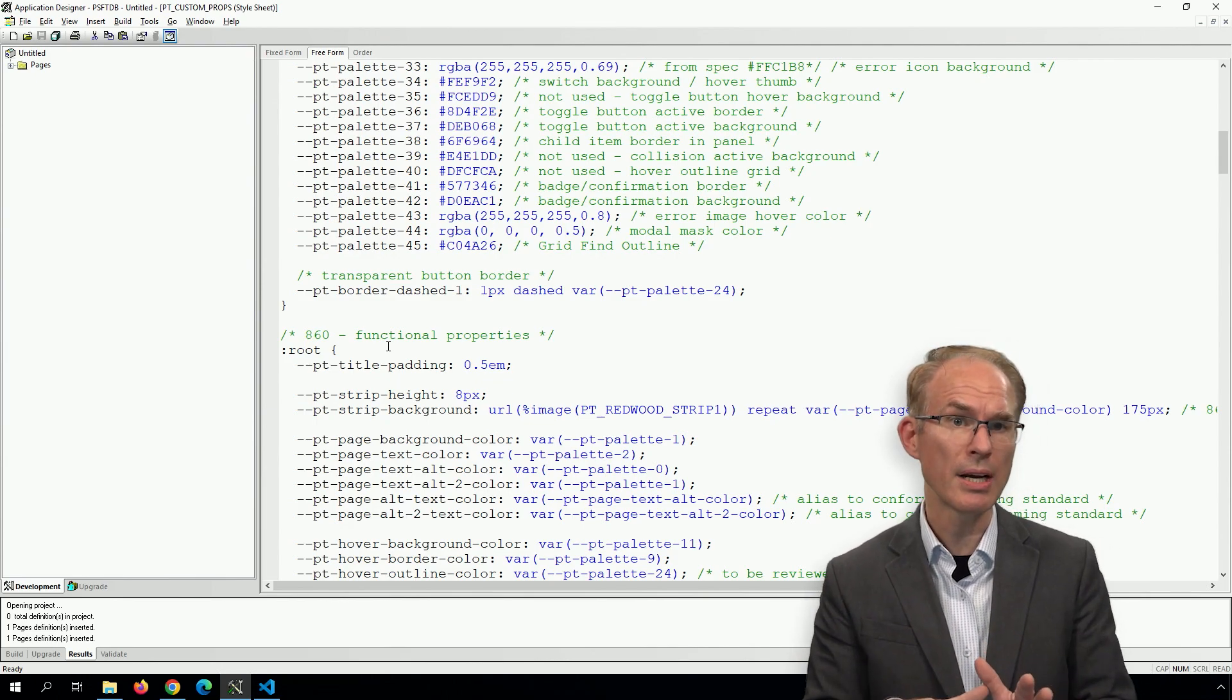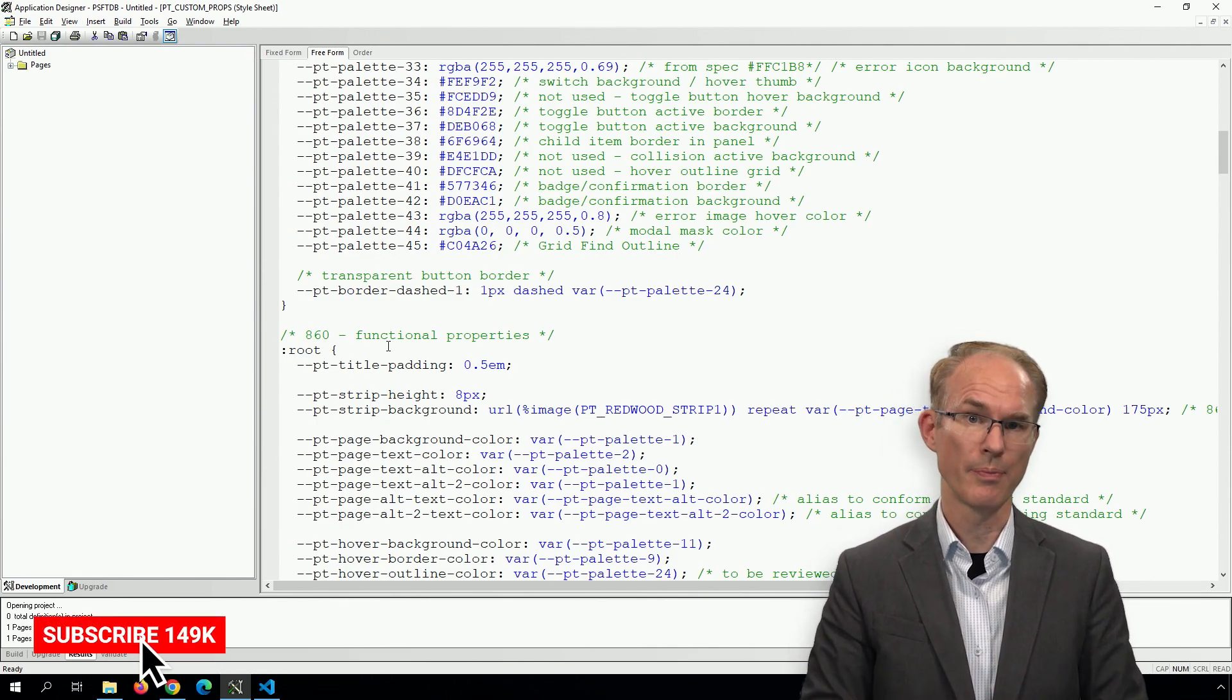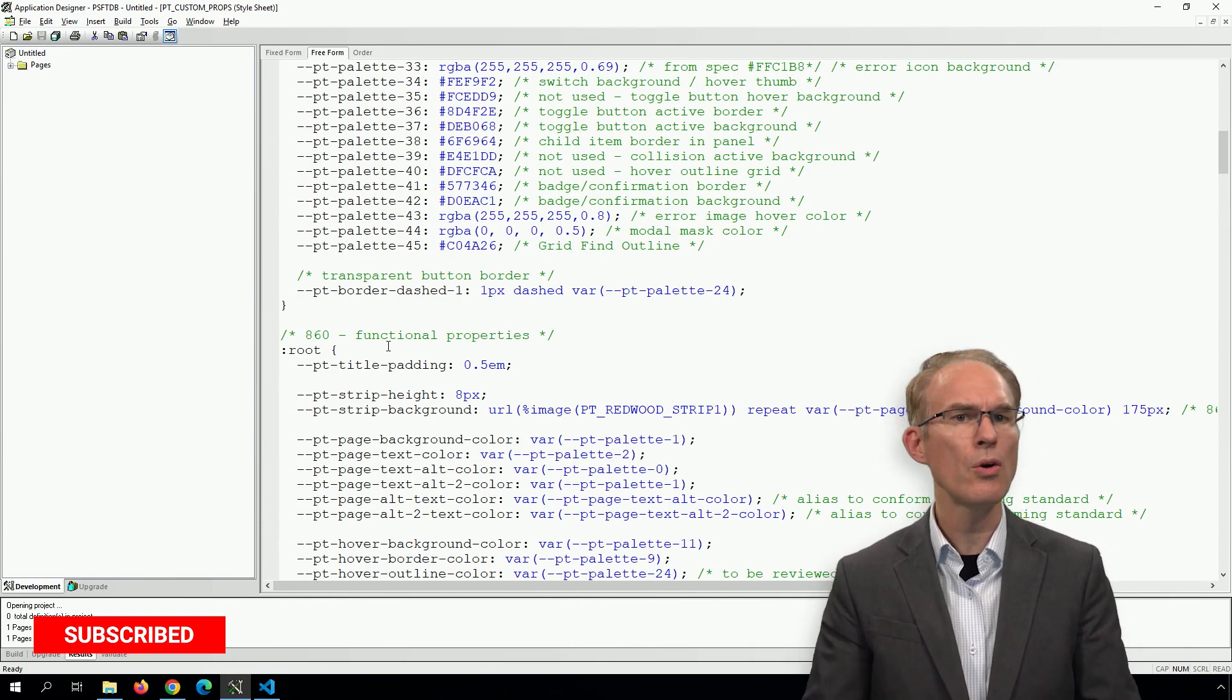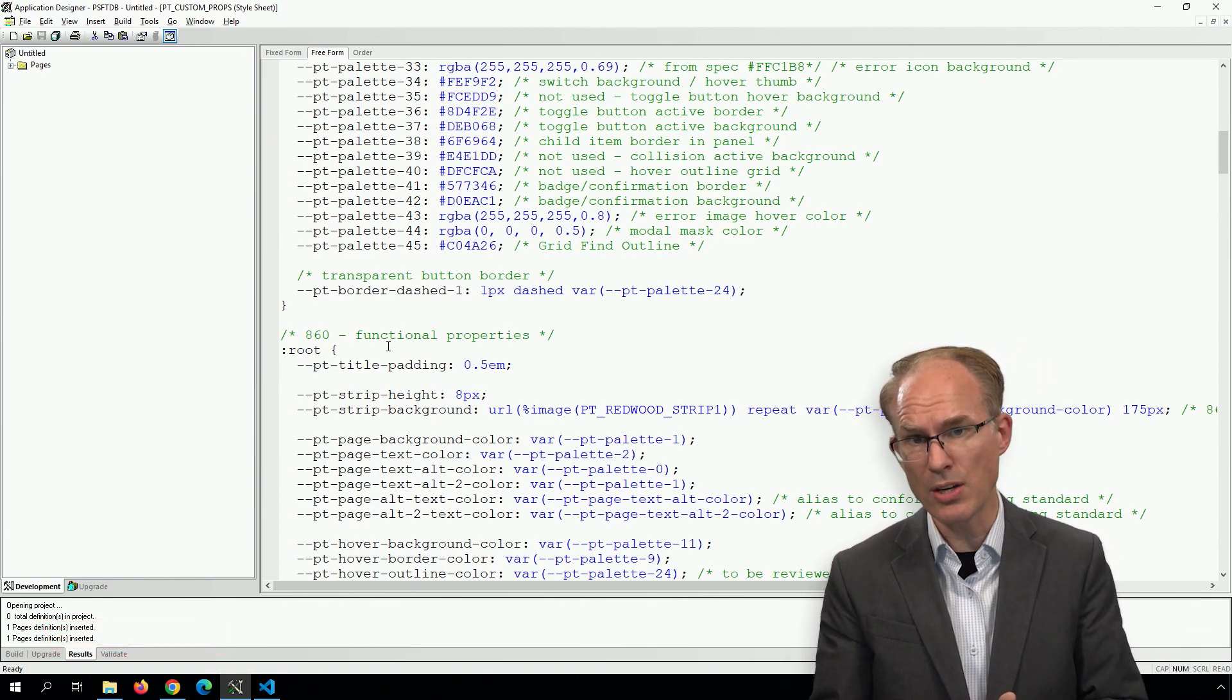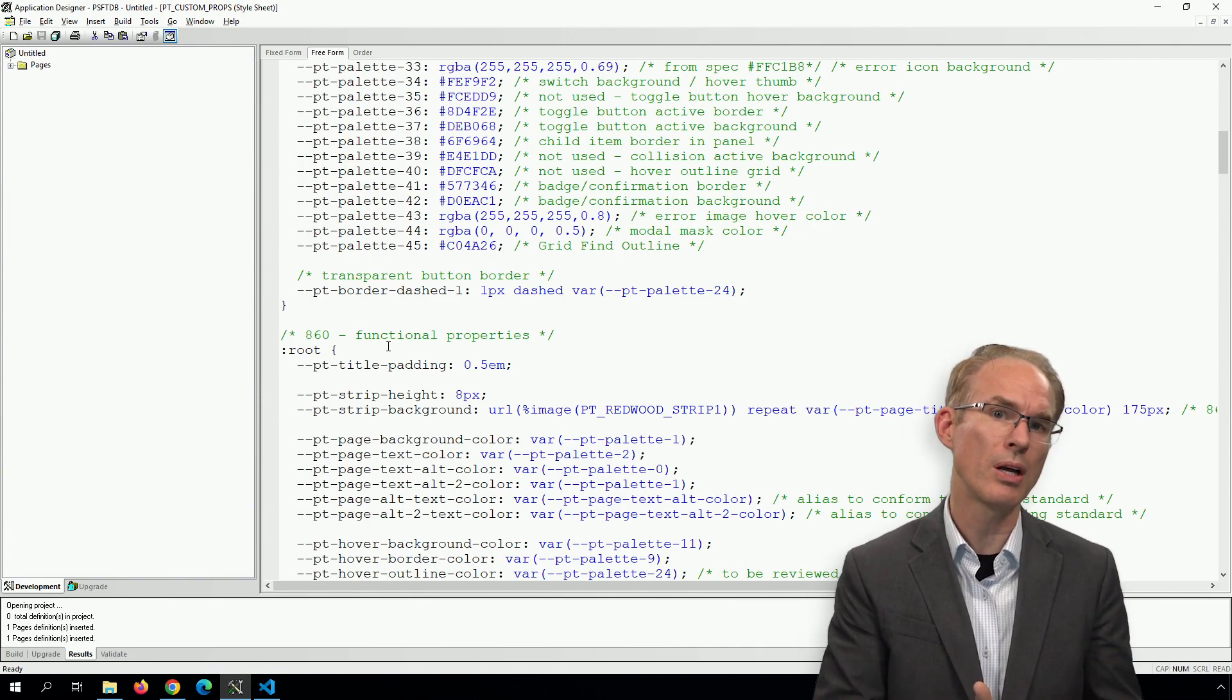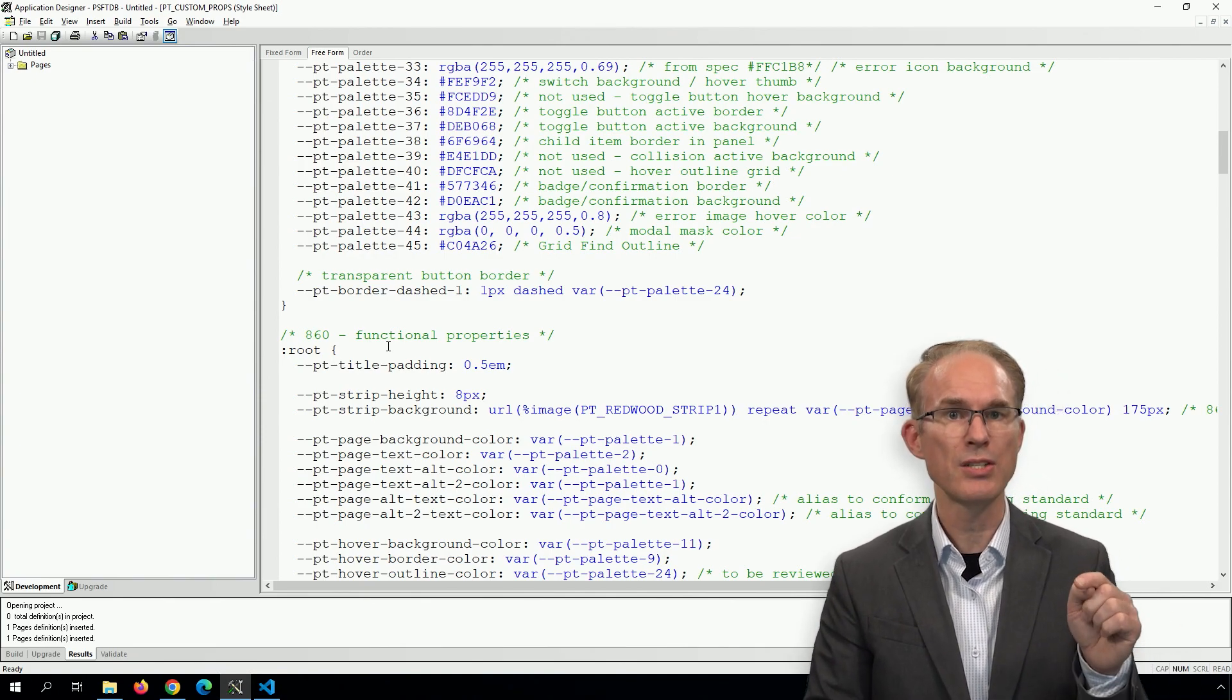But Oracle tells us to skip past that and look down at the section labeled functional properties. In our scenario, we need the border color. So rather than hard coding a border color, which is subject to change, I can inherit Oracle's border color through these CSS variables.